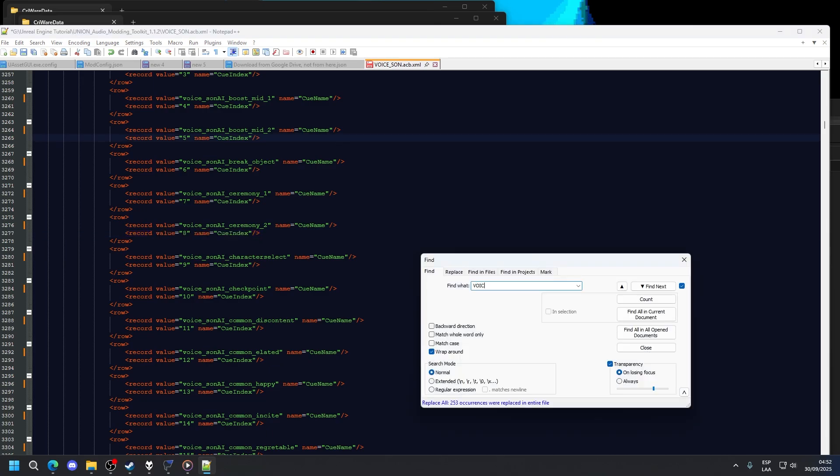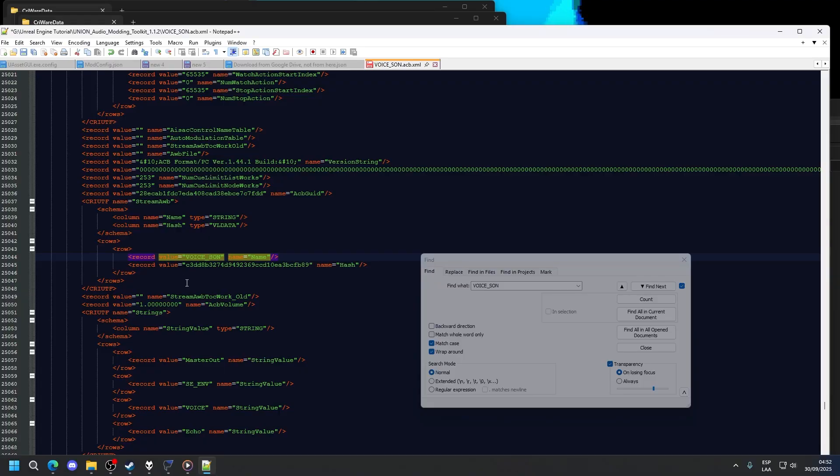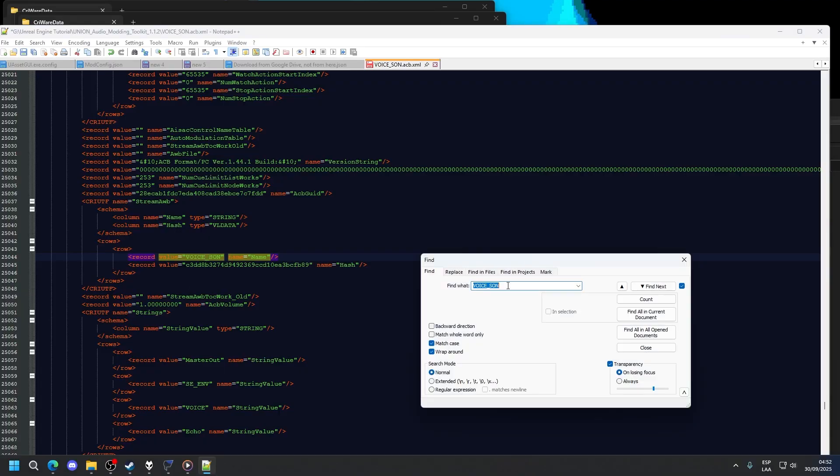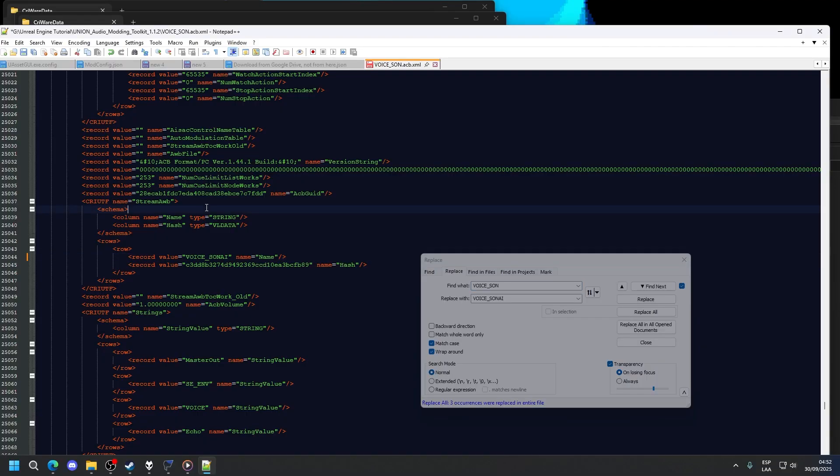We need to edit voice-son. Let me do match case. This also needs to be changed. It's a couple times in the file, so we're also going to do this. So we're going to replace voice-son with voice-sonAI. Now that we have it done, just save it.